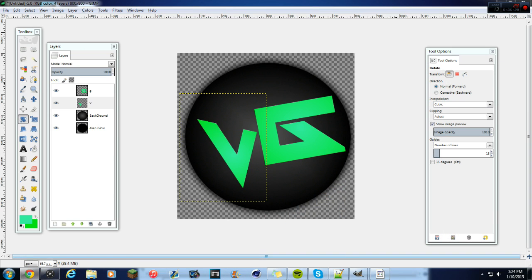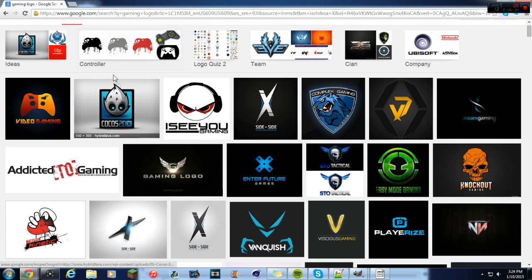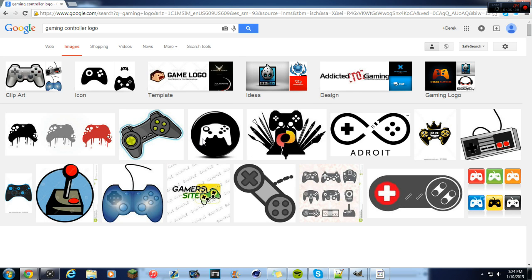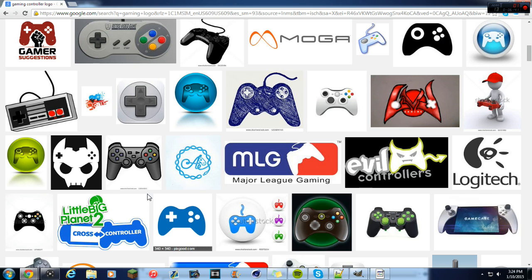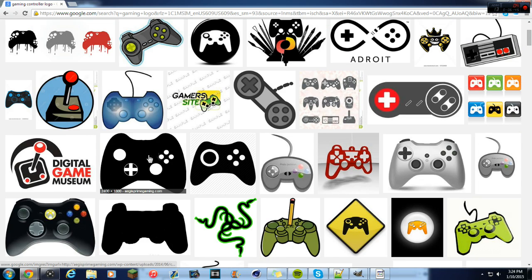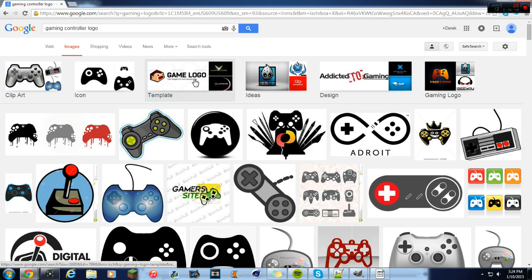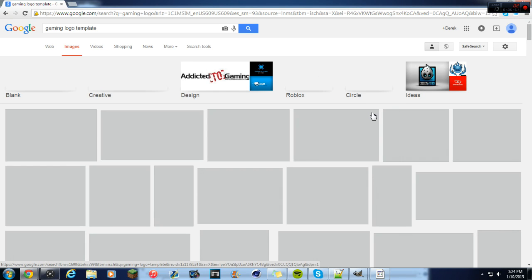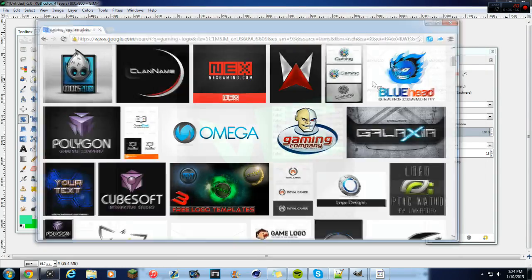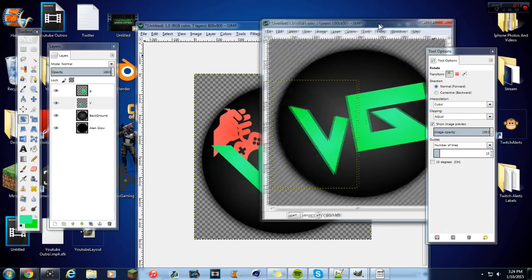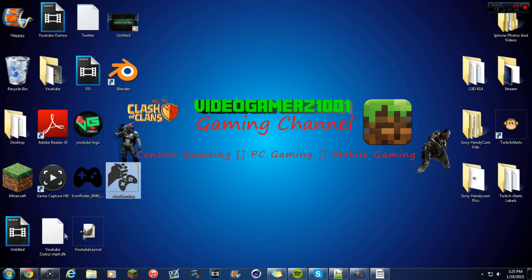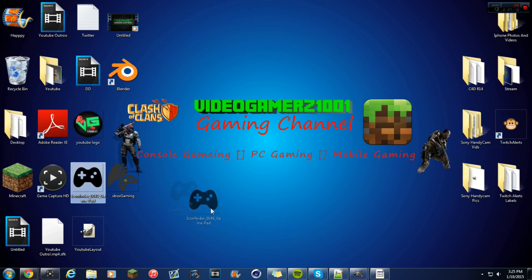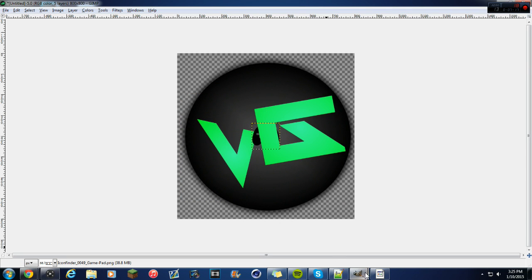You can go on Google and get some controller images. If you're doing gaming, get some controllers; if you're doing something else, find whatever fits your theme. Once you have the images you want, get at least two things and drag them from your desktop into GIMP.